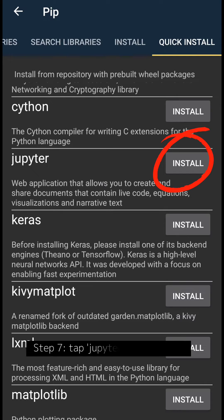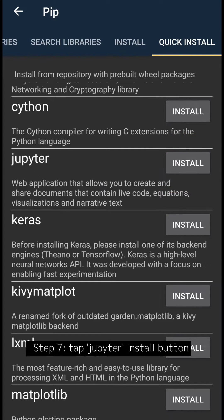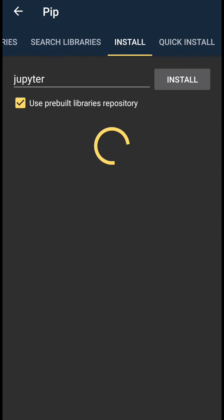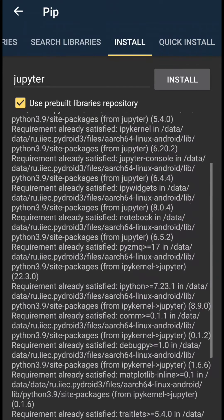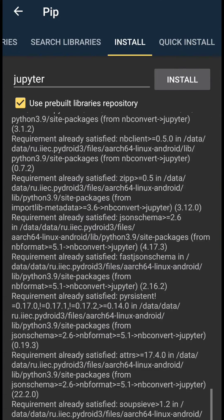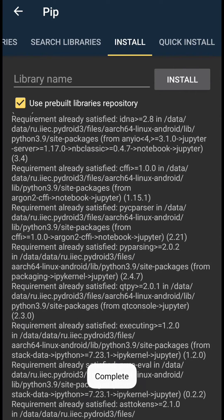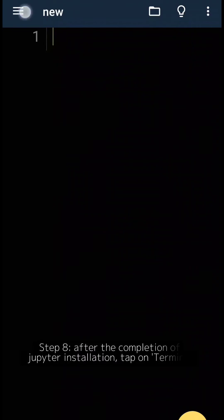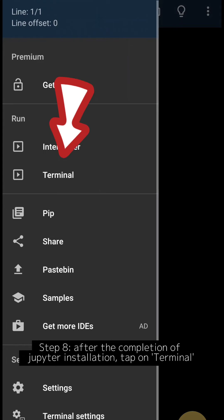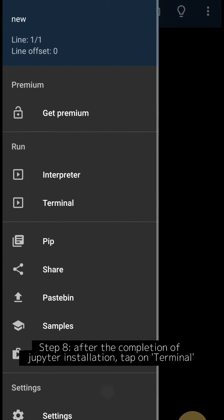Step 7: Tap Jupyter install button. Step 8: After the completion of Jupyter installation, tap on Terminal.